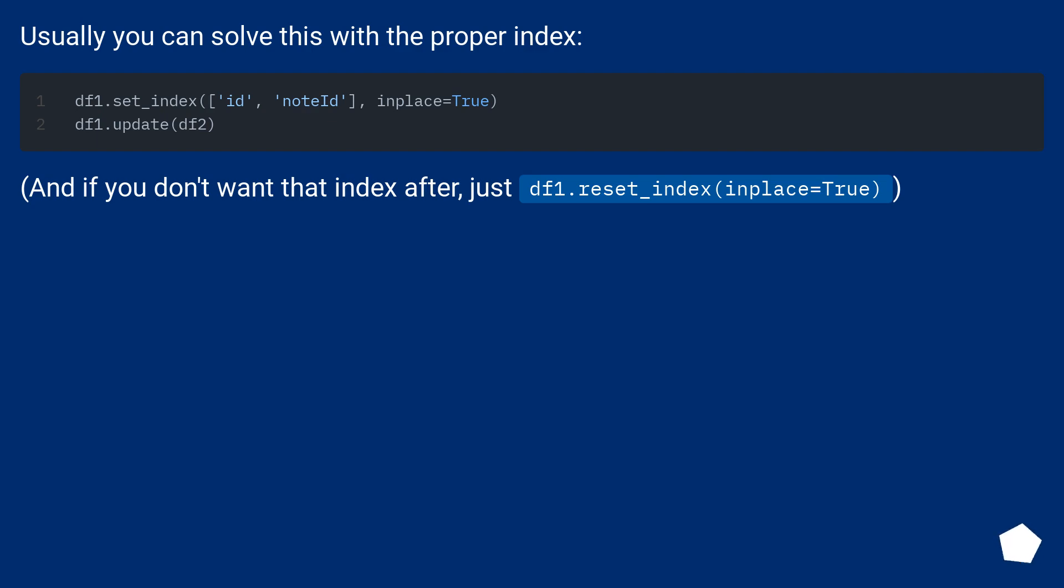Usually you can solve this with the proper index. And if you don't want that index after, just DF1.reset_index inplace equals true.